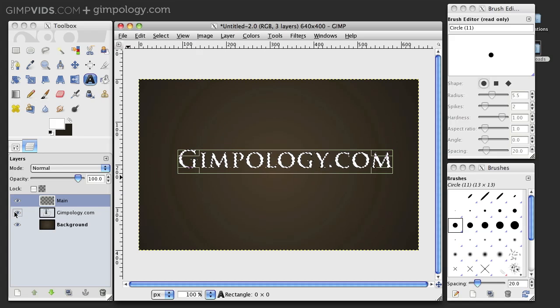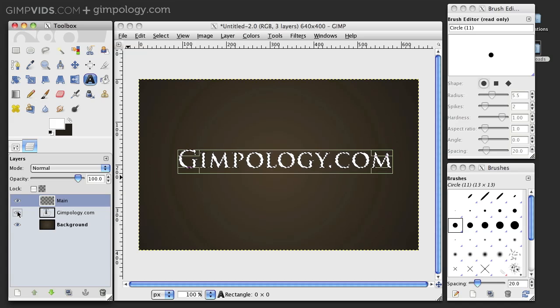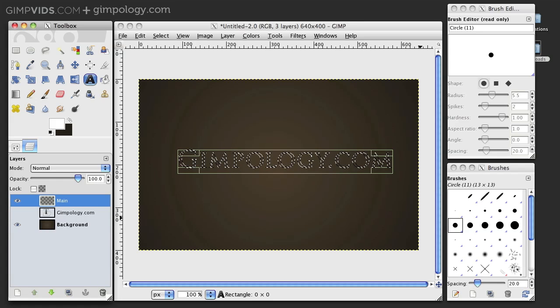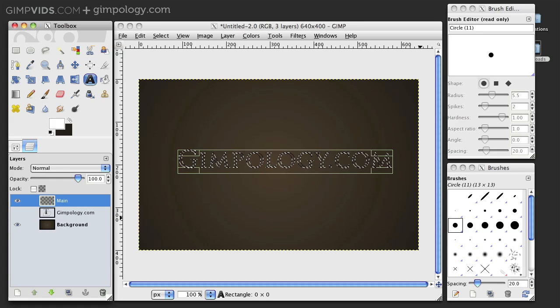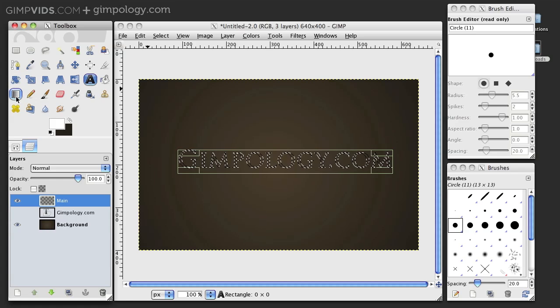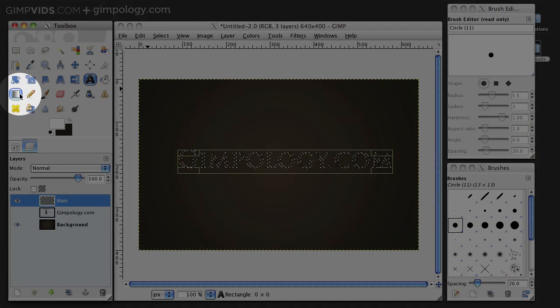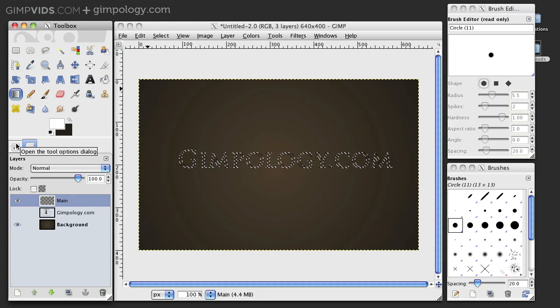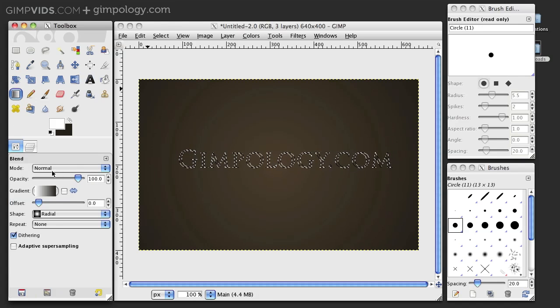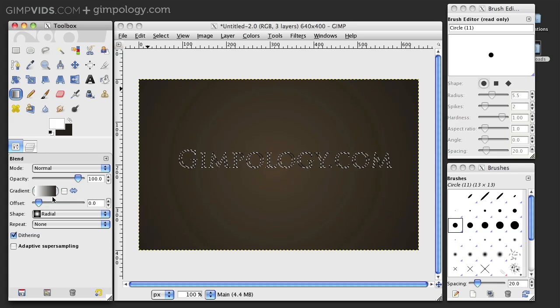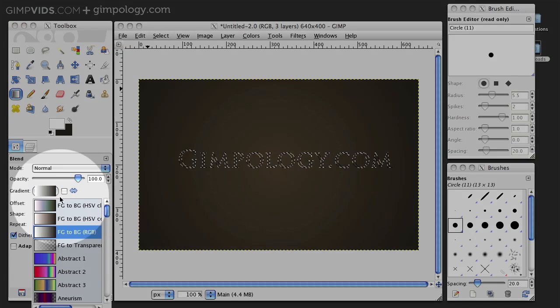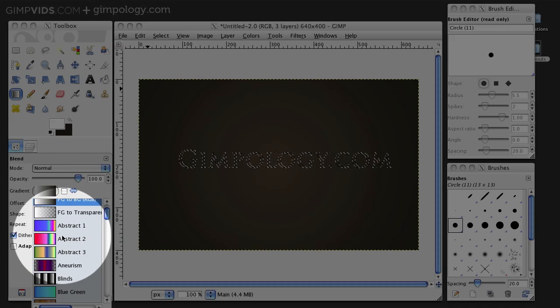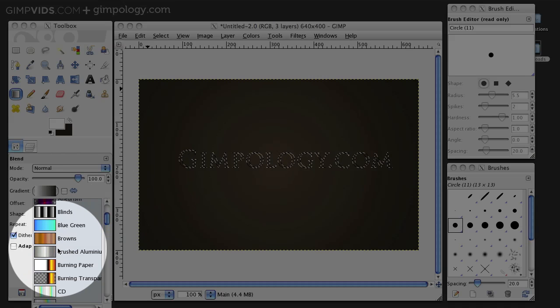Now, hide your text layer. Then make sure your main layer is selected. And then click on the Gradient tool. This is where we're going to use the gold gradient we just installed. So, go into the Tool Options and select the Gold Fill gradient from the list of gradients.